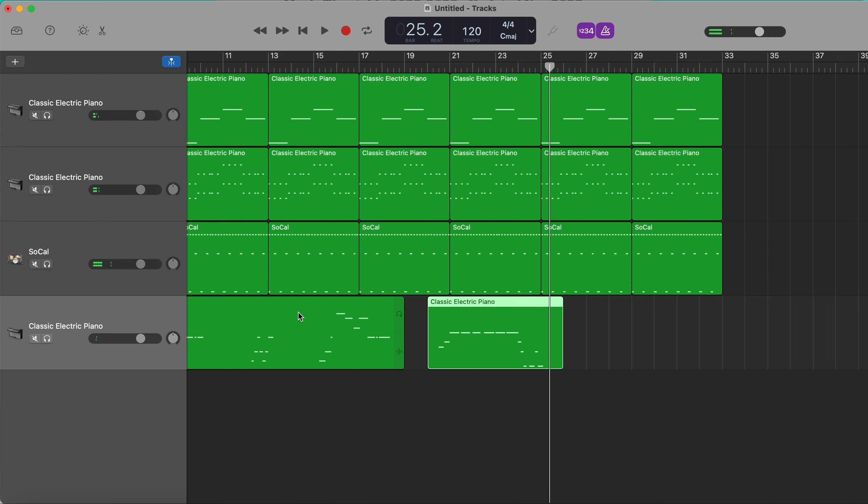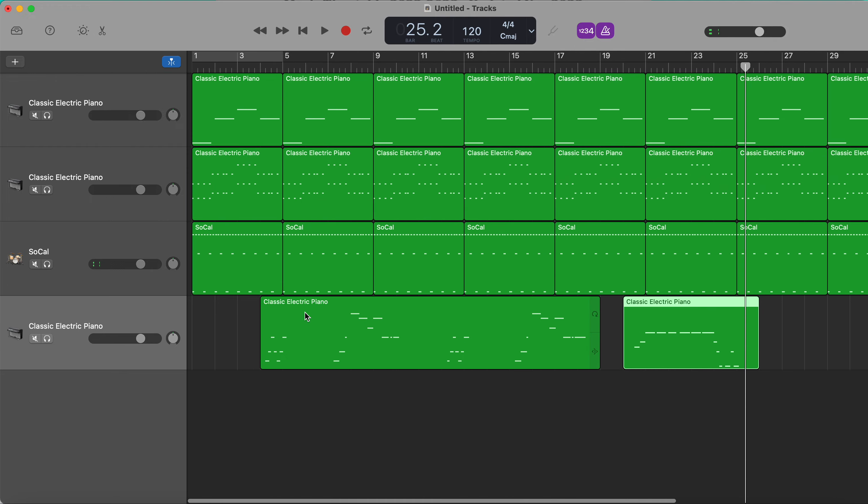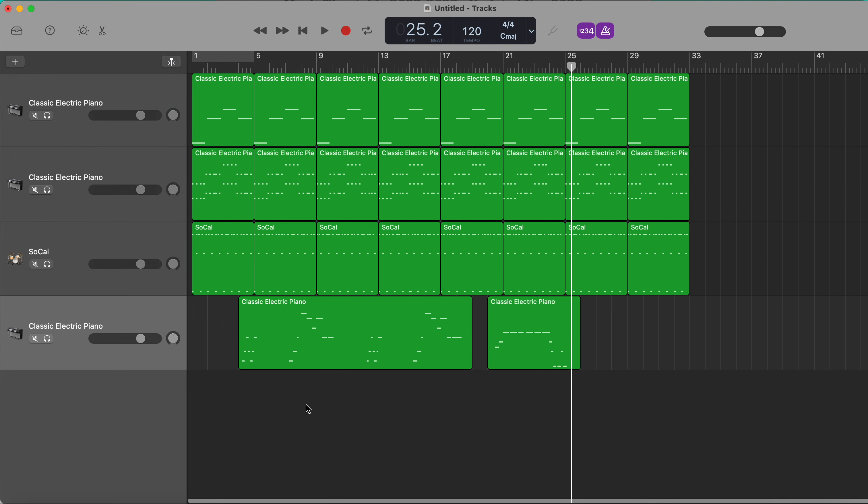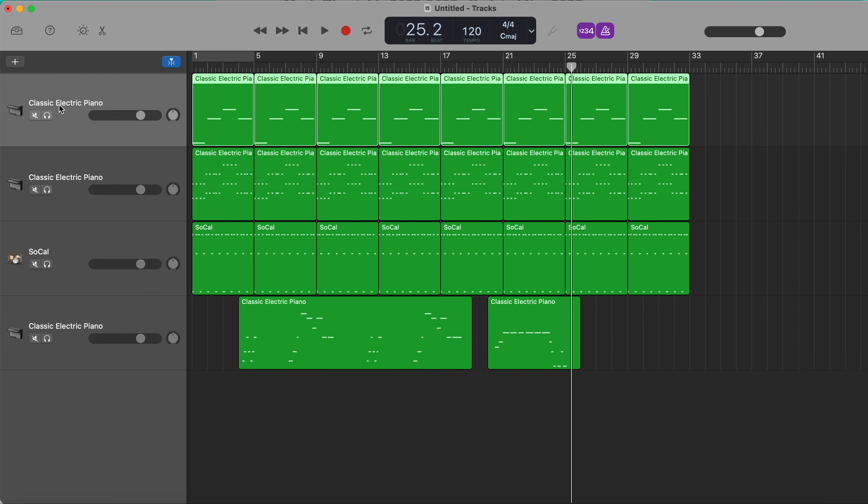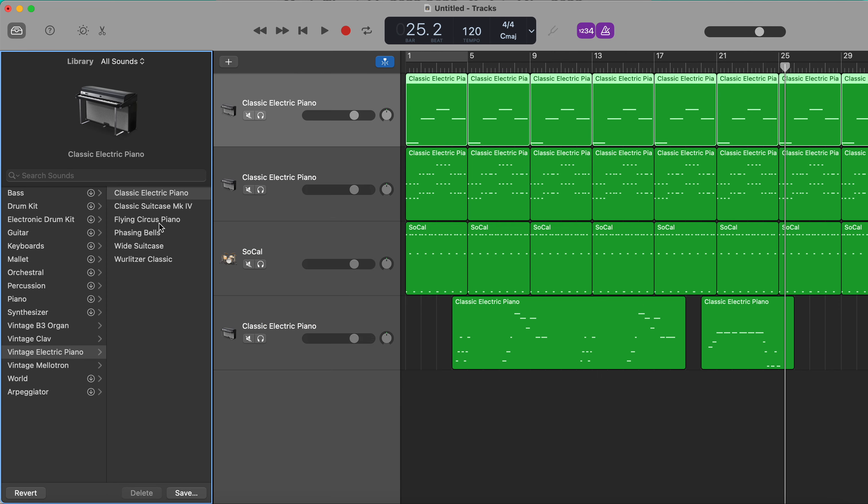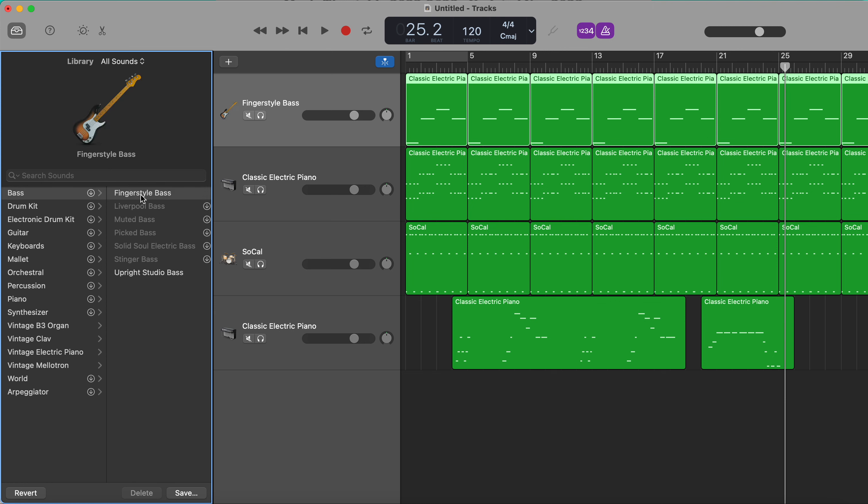So we've got the first section of our piece done now. As you can see, we've just used the default sound, it's a bit boring. To make our piece a bit more interesting, I'm going to click on each track and change up the instruments. We're going to go for a fingerstyle bass here. Too low.